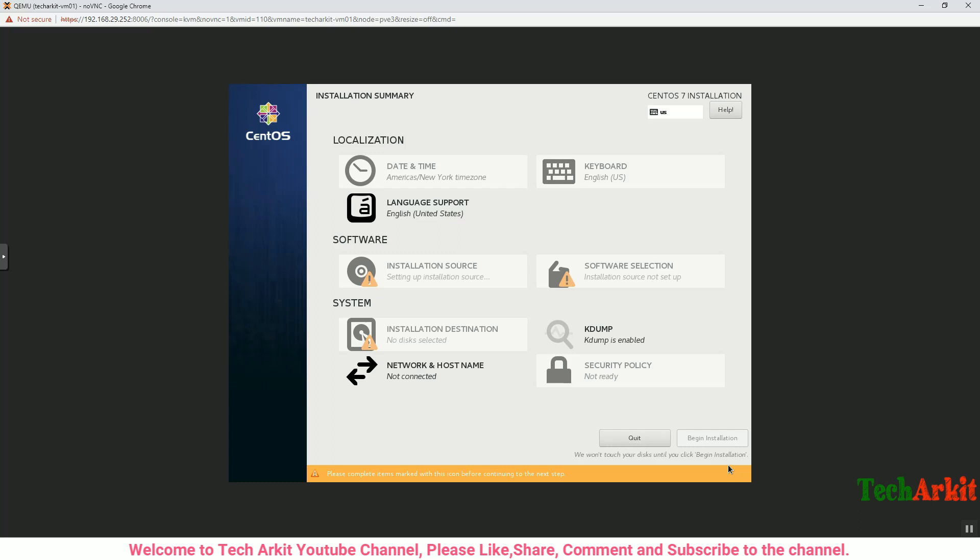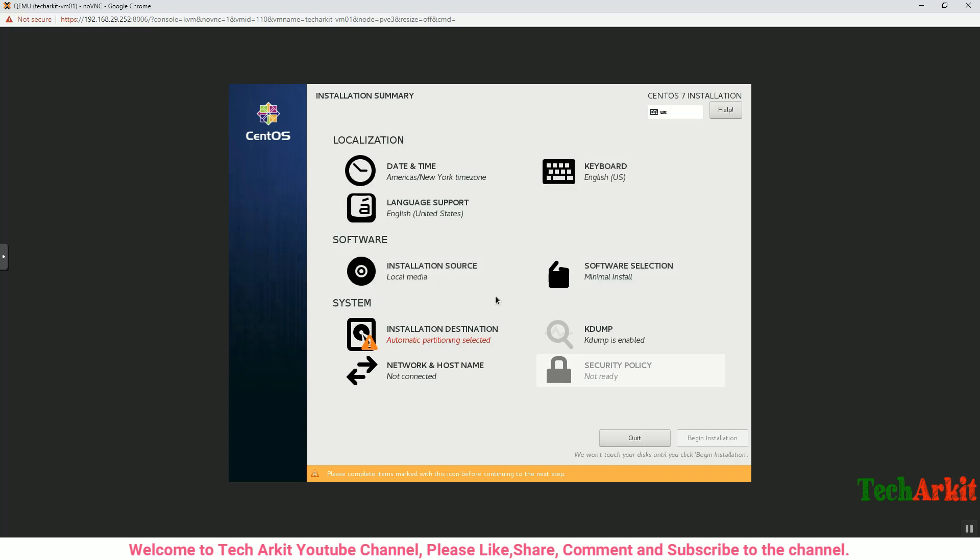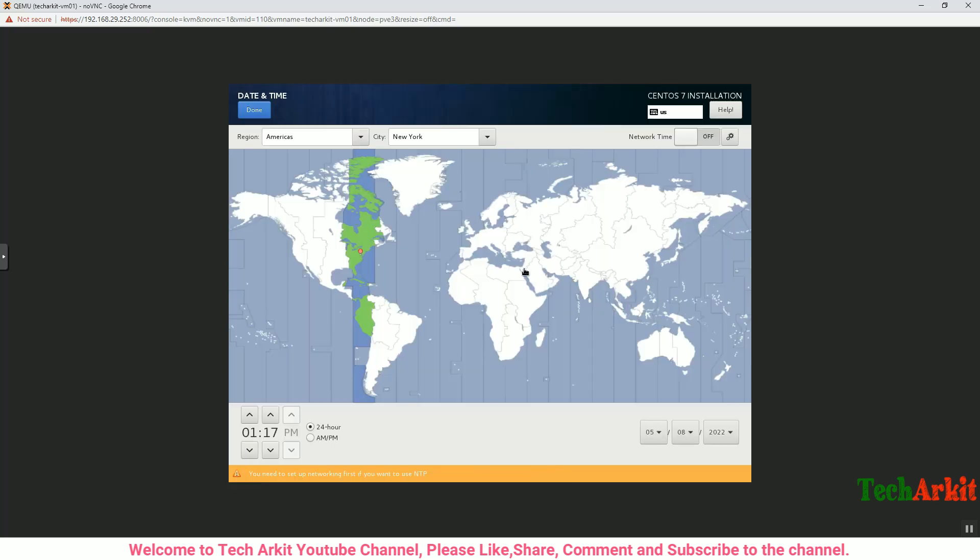Wait a moment and click on Date and Time and assign the time zone which you are in. The VM is loaded. Click on Date and Time and click on the region so that it assigns the time from that region.